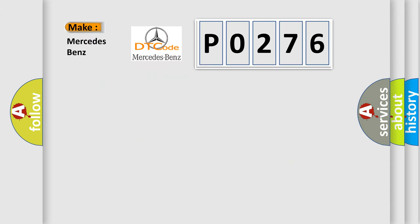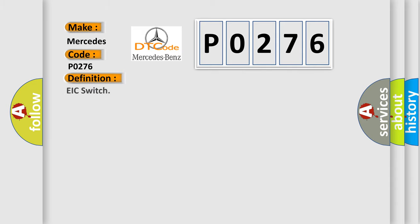So, what does the diagnostic trouble code P0276 interpret specifically for Mercedes car manufacturers?